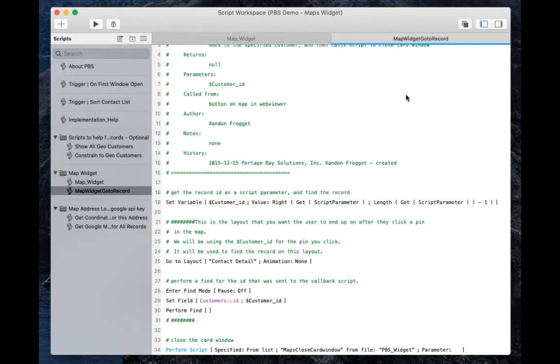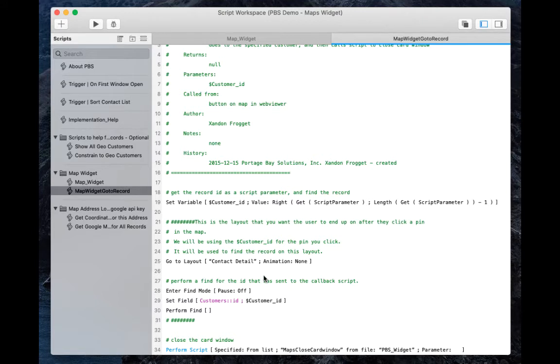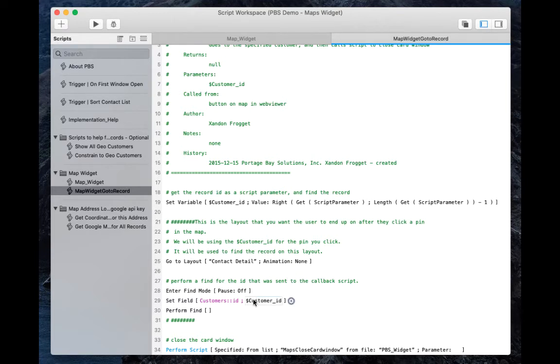As for the map widget go to record script, this is the callback script, and you need to set this layout right here. This is the layout that you want the user to end up on after they click a pin in the map. And then you also need to set that specific ID for that table occurrence.